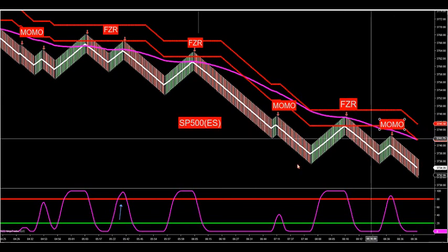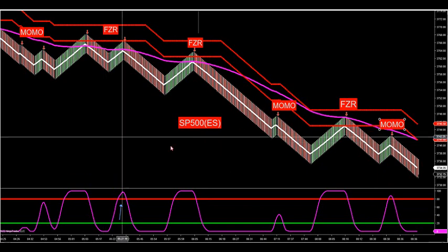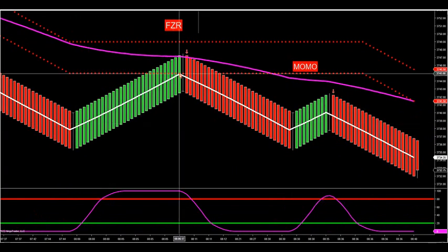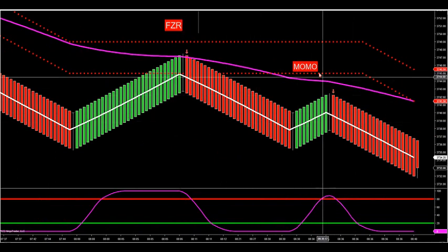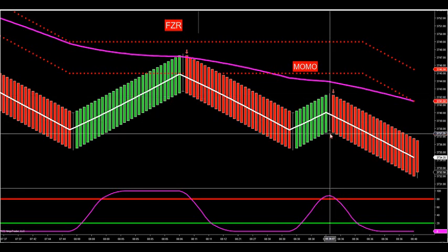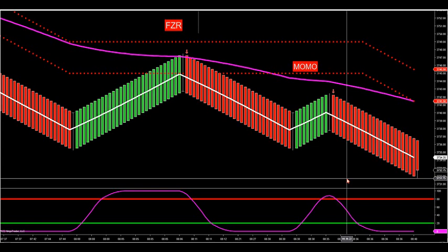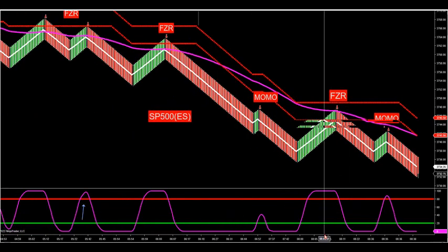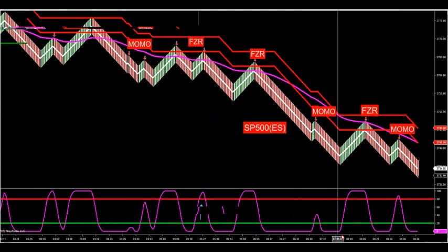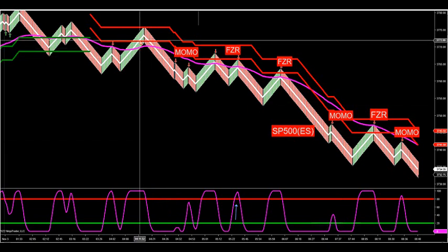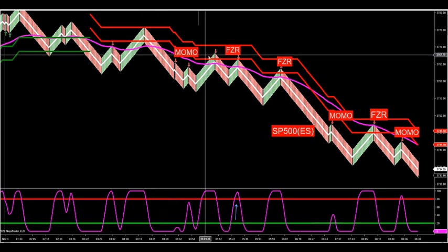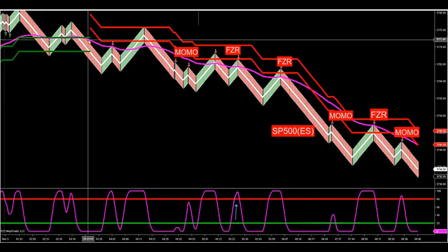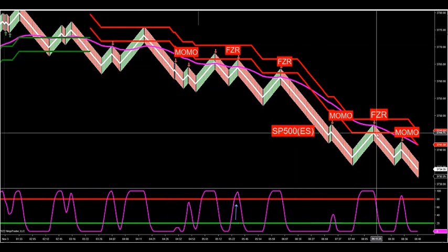Great price action here this morning. Play the conference call on these because they work out quite well. My favorite setup: I like us to come into the zone and then come down, come back up, and then get into a MOMO. I like MOMOs happening after FZRs because it tells me there's a rejection in price at the zone. You can see how accurate these zones are - going all the way back to midnight, the zone has contained price all the way down. It tried to get a little buy setup, flipped over, and we've been in a serious move down.